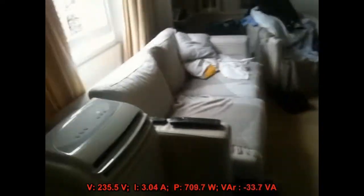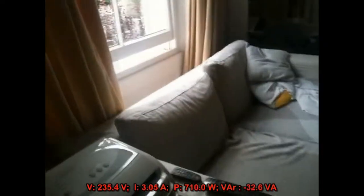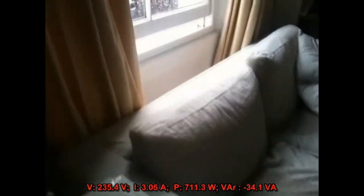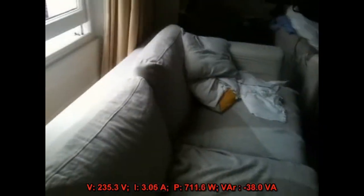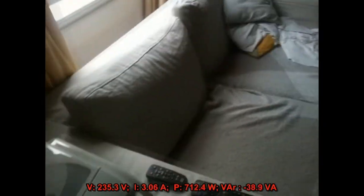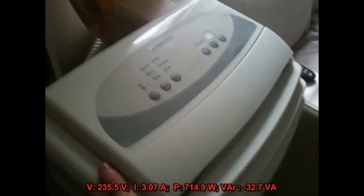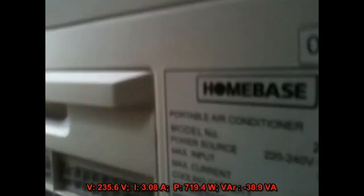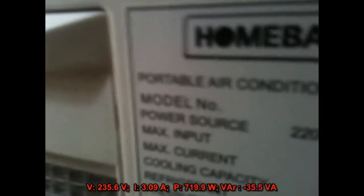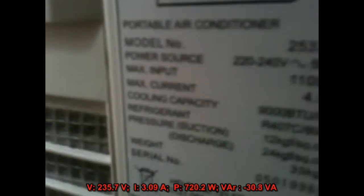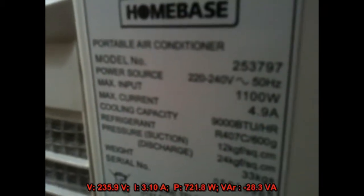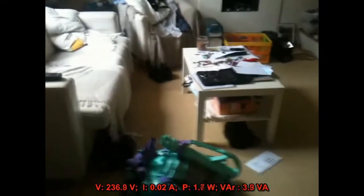I don't know whether it's working correctly or not. The machine says 1100 watts on the nameplate, which I'll show you now. There, 1100 watts. It's not anywhere near that. Anyway, quite enough of that. It's not actually very warm today. Okay, so there was the AC.